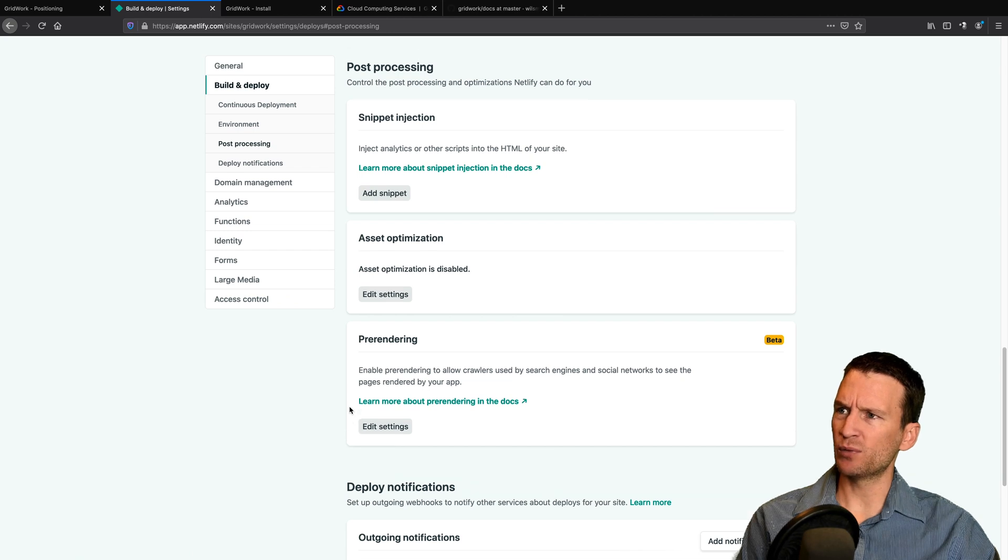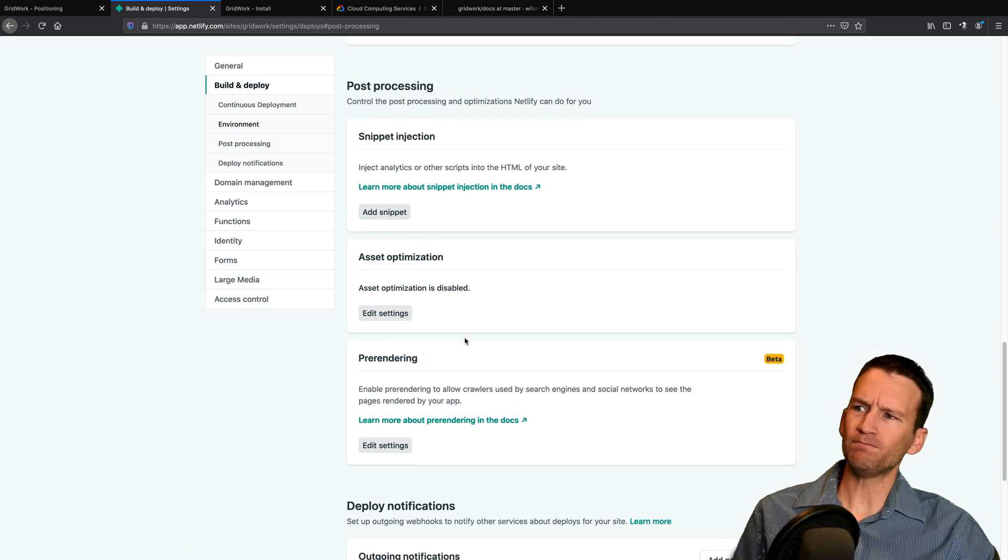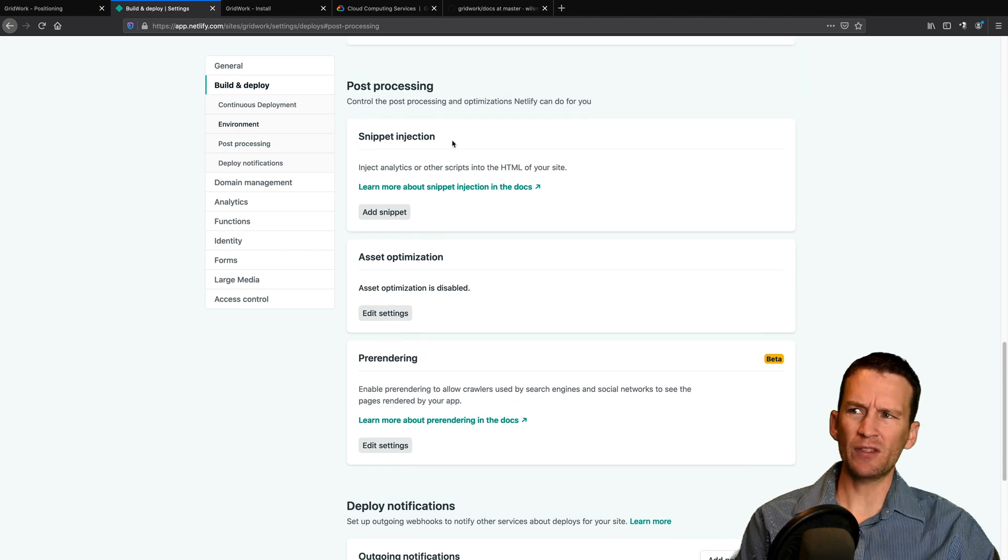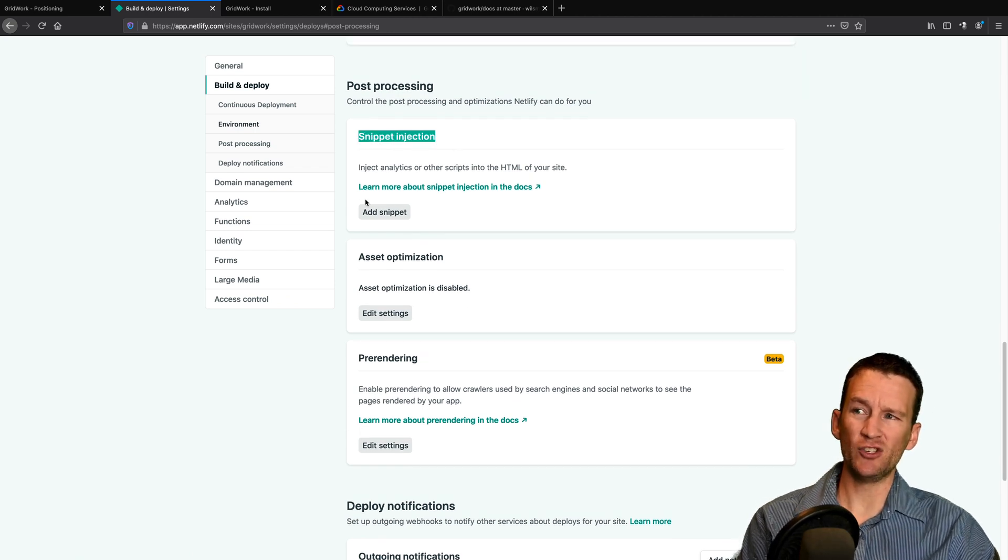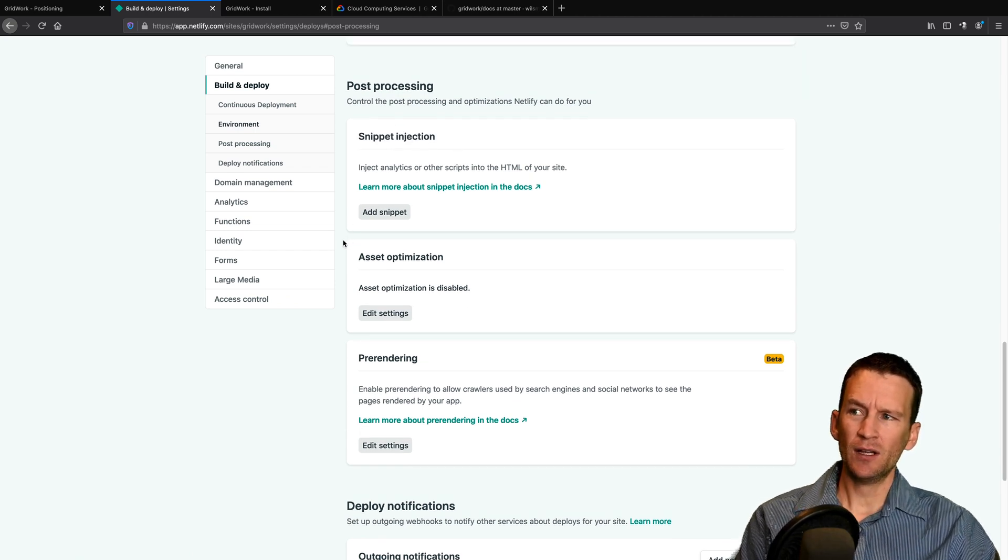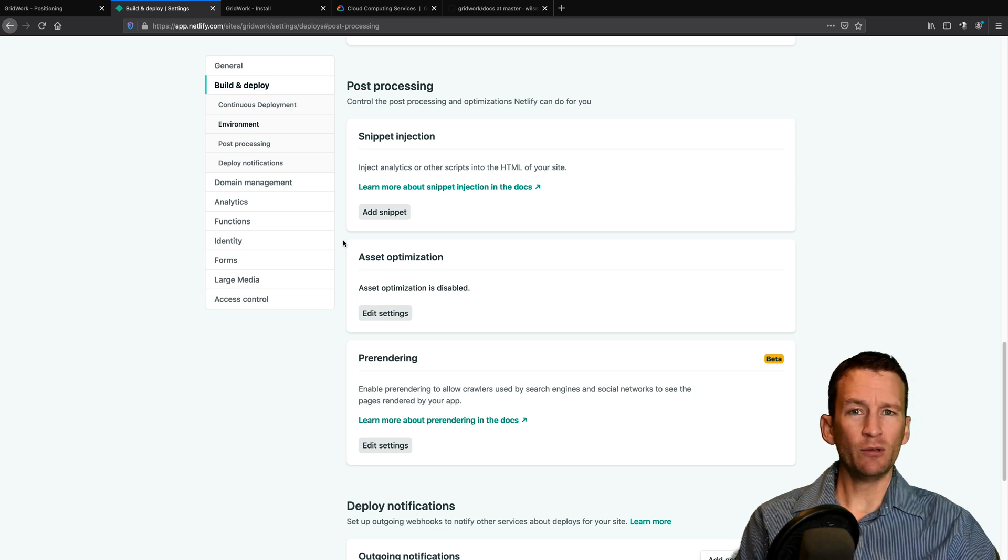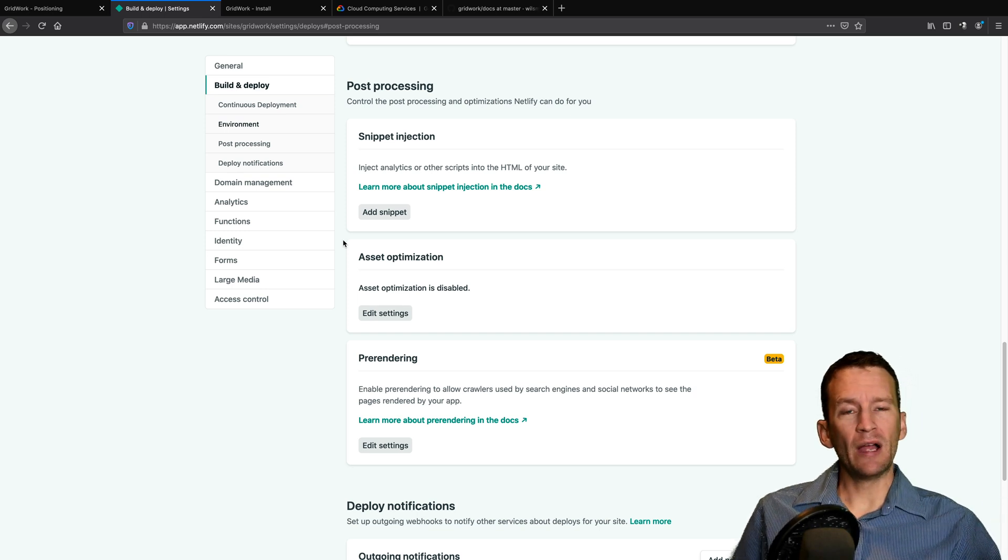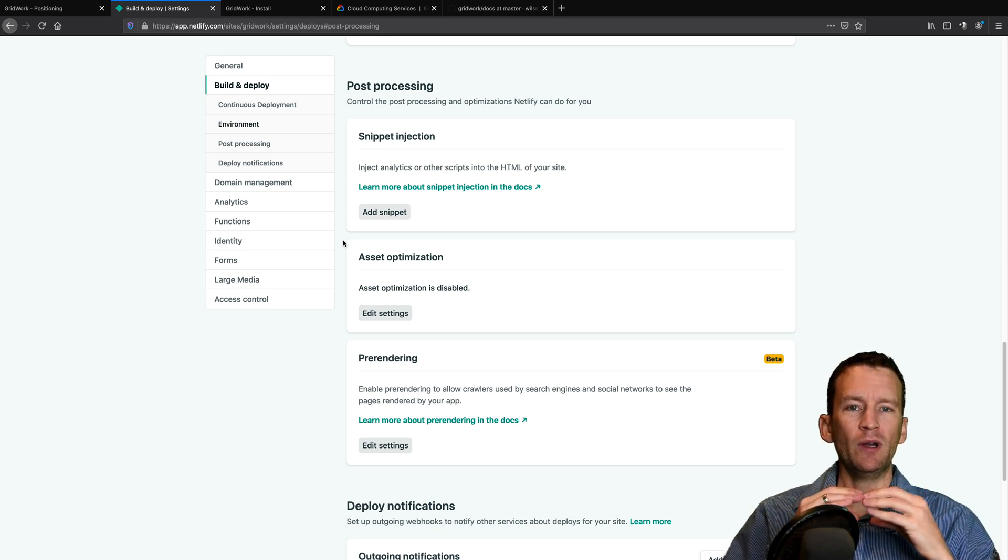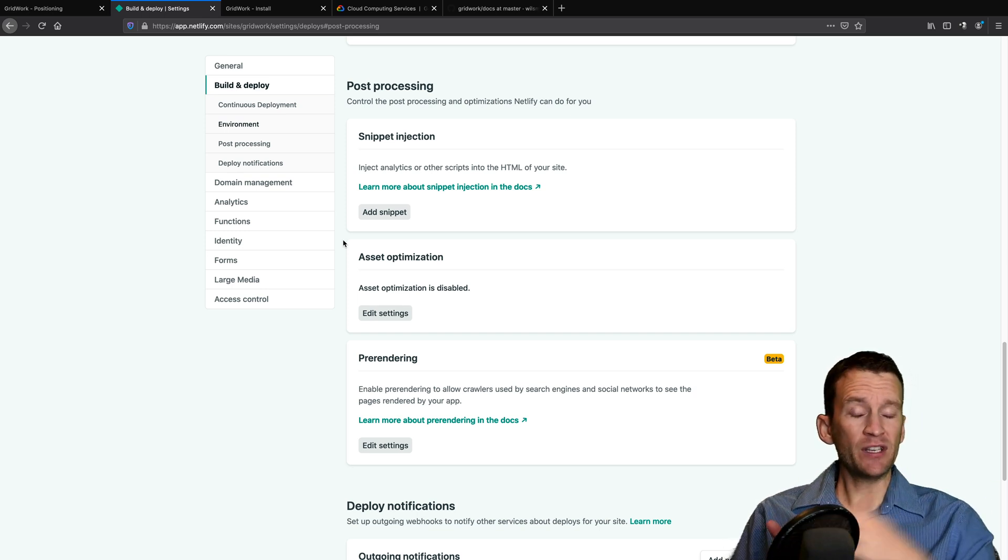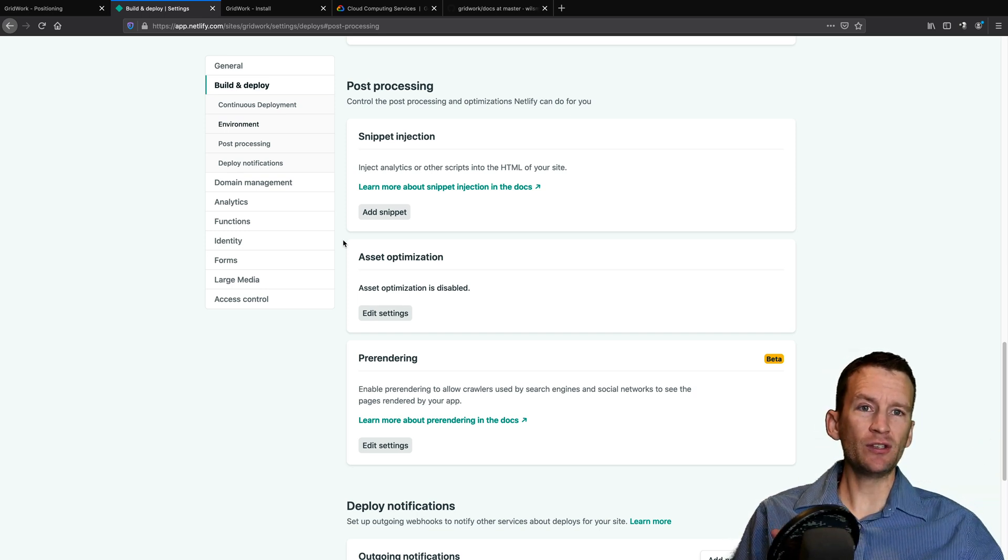So they have a thing called snippet injection. So what they will do, let's say you have like Google Analytics code that you want to add in every single one of your pages, but you don't want to add that manually in your repository. So you can actually come in here and add a snippet.